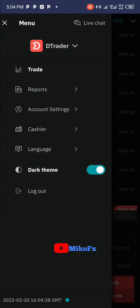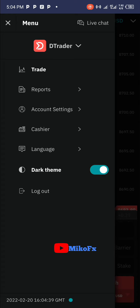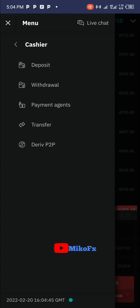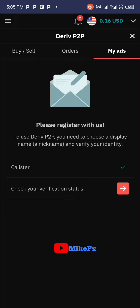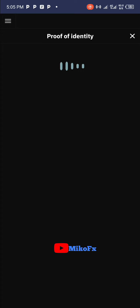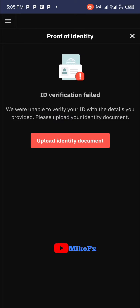To check your status, go to the menu, click 'Cashier', click on 'Deriv P2P', then go to 'My Ads'. You'll see 'Check your verification status' — click on that button to check your verification status.